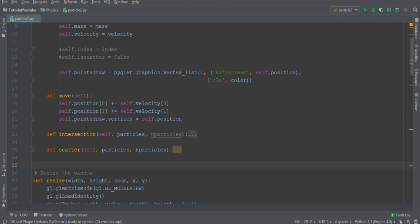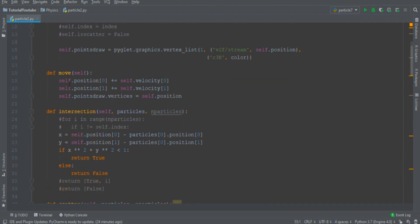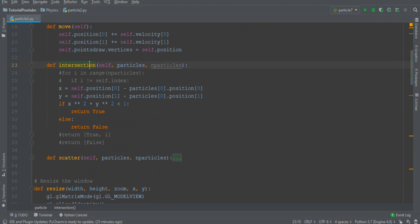First of all we must detect the collision event and to do that there is the intersection function. The intersection will occur between the self particle and another particle passed with this variable. So two particles can collide only if they are very close together.